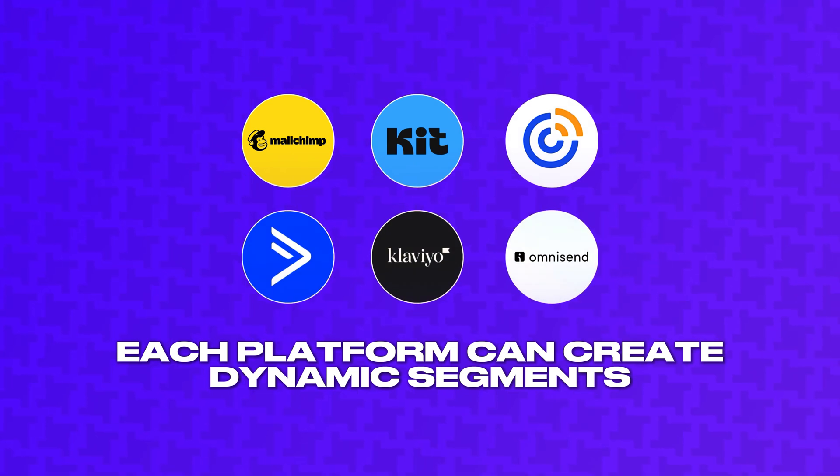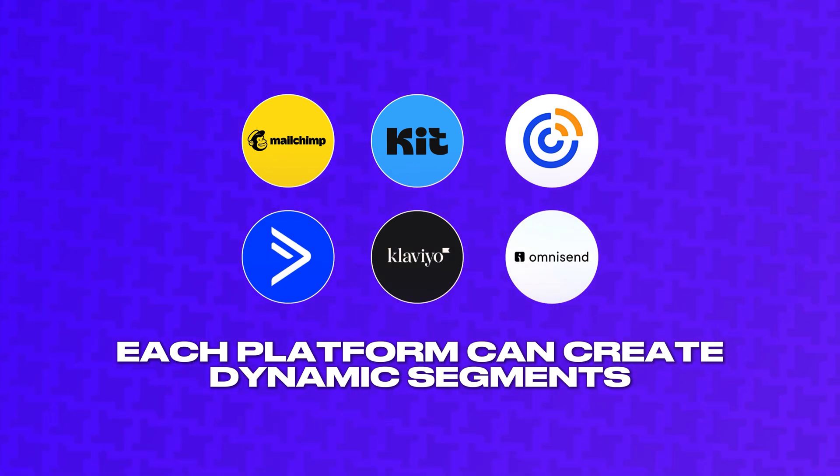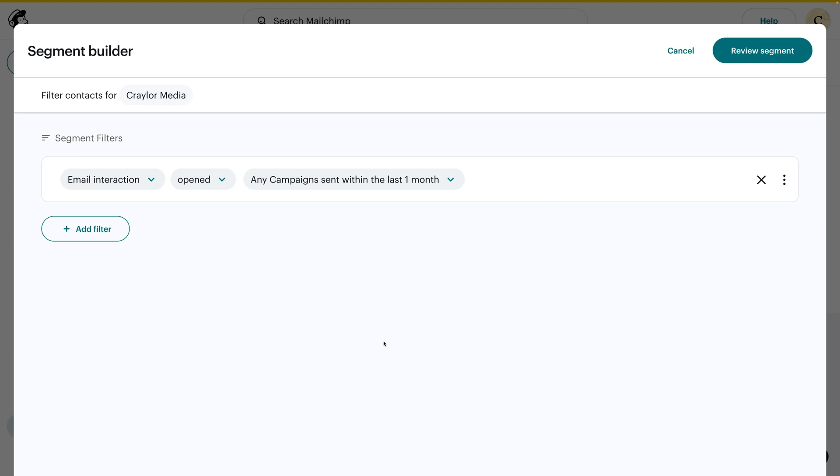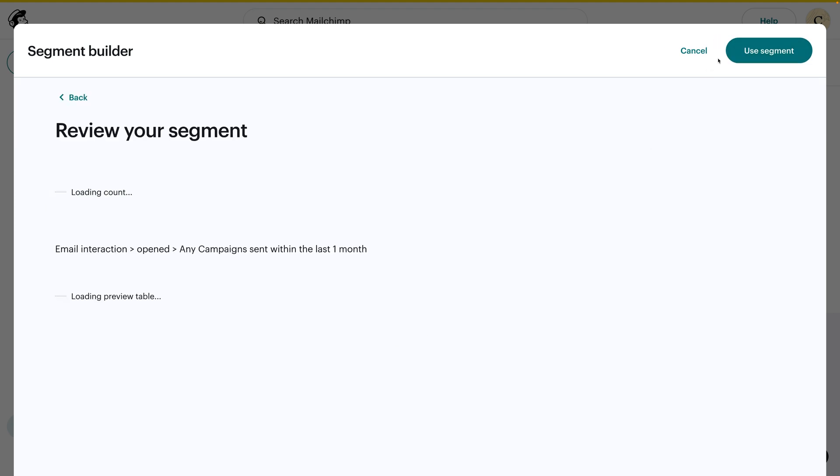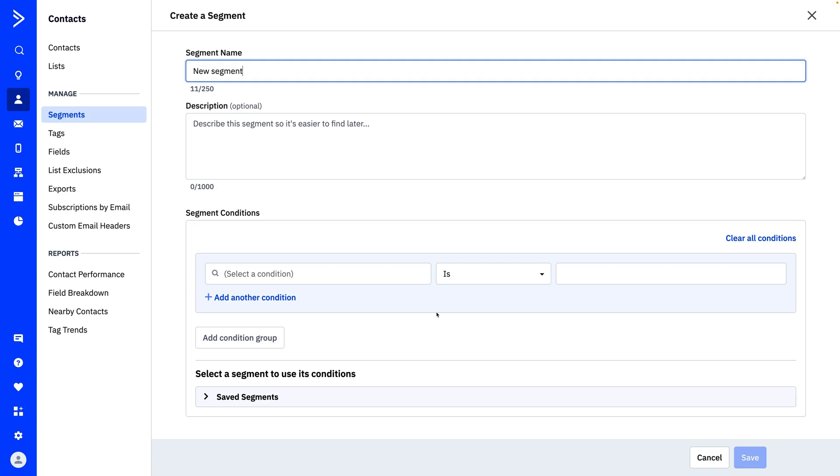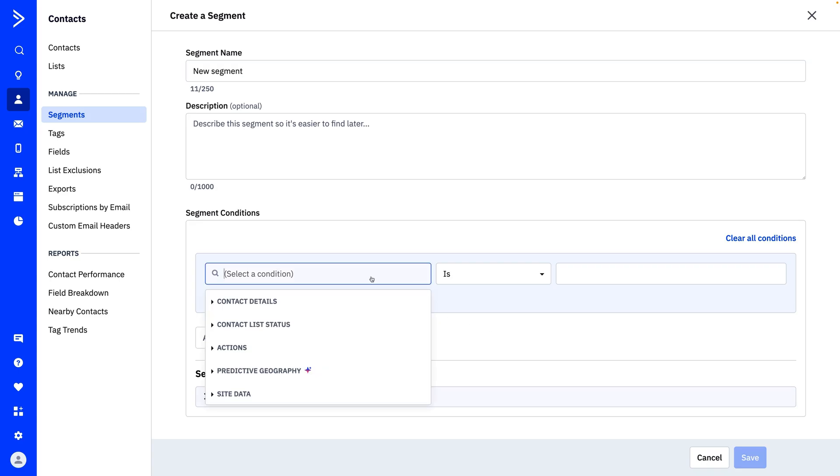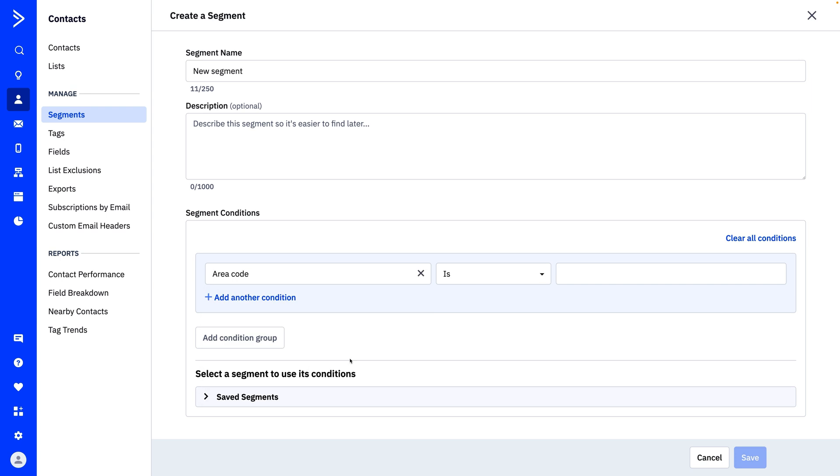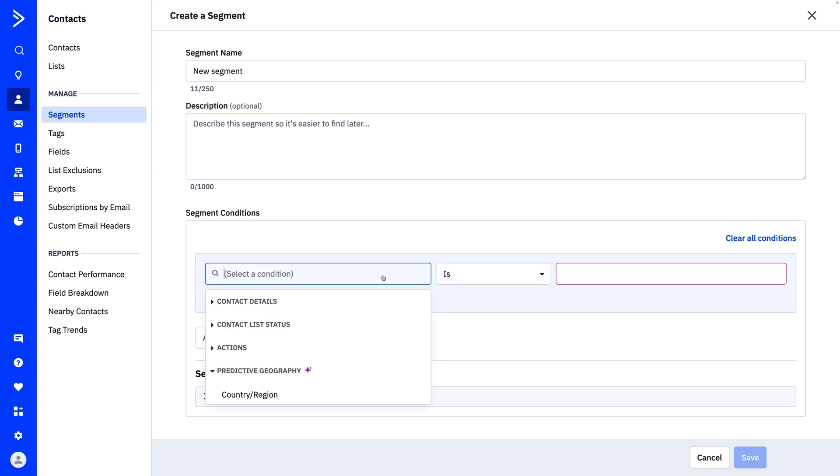Each platform can create dynamic segments that change based on current subscriber criteria. For example, you could create a segment of contacts that have opened at least one email in the past 30 days, and this segment will always be up to date. ActiveCampaign has the most powerful segments thanks to its emphasis on AI. You can let AI predict a contact's geography, or create segments based on users who have visited your site within a window of time.